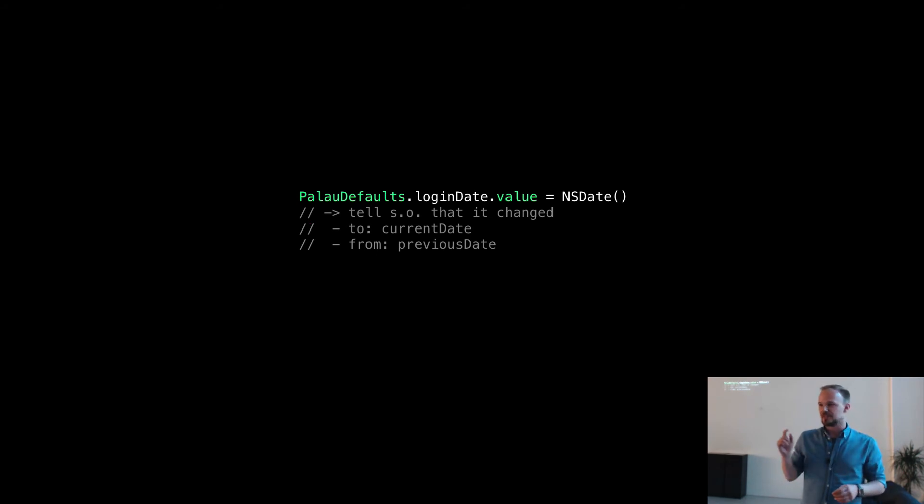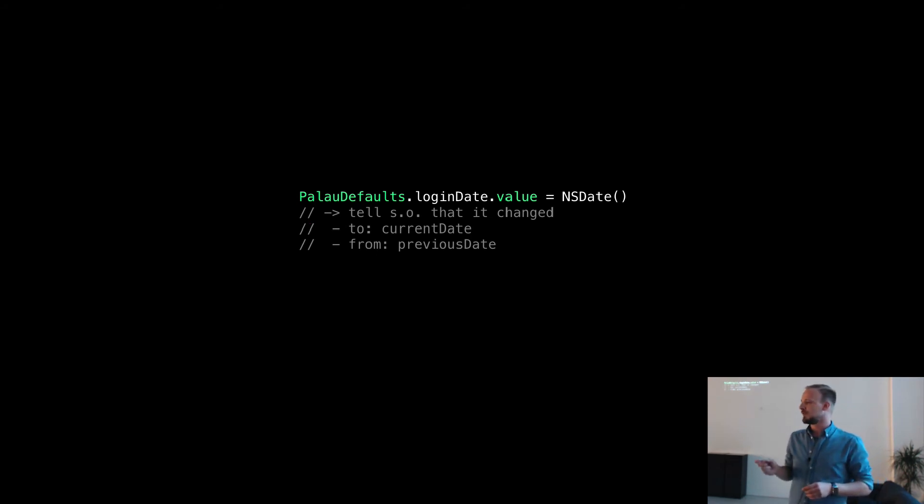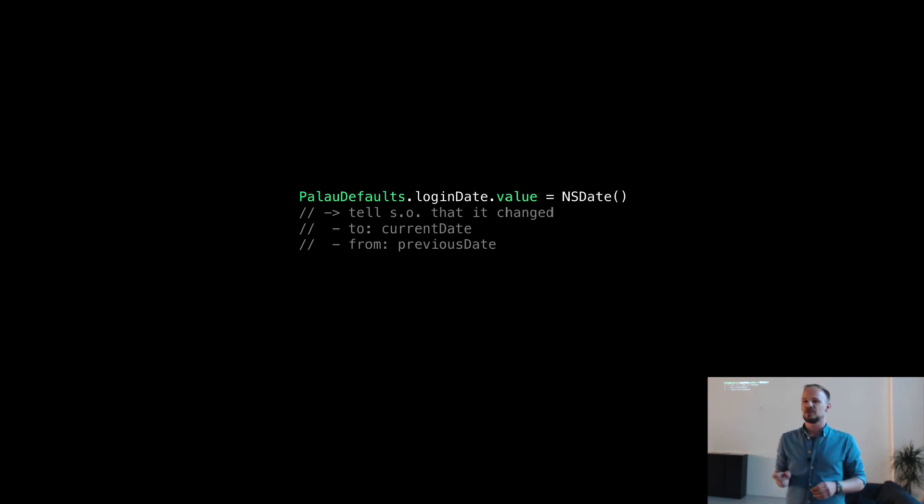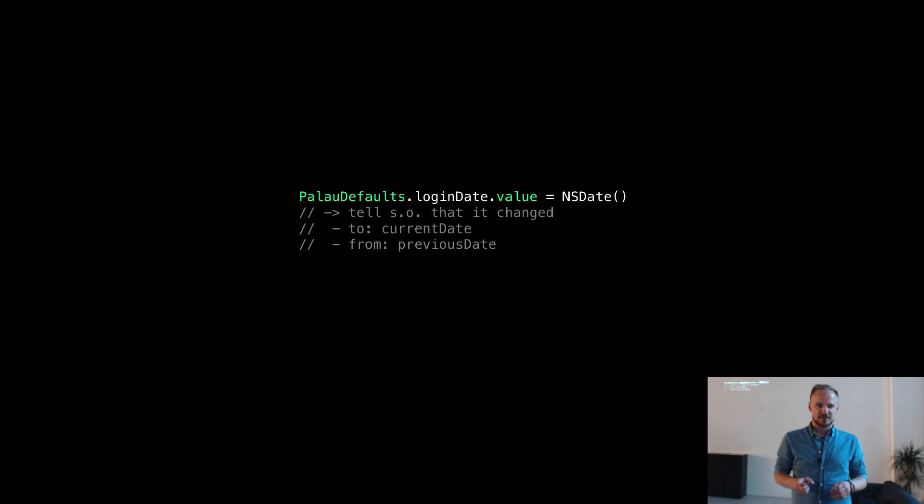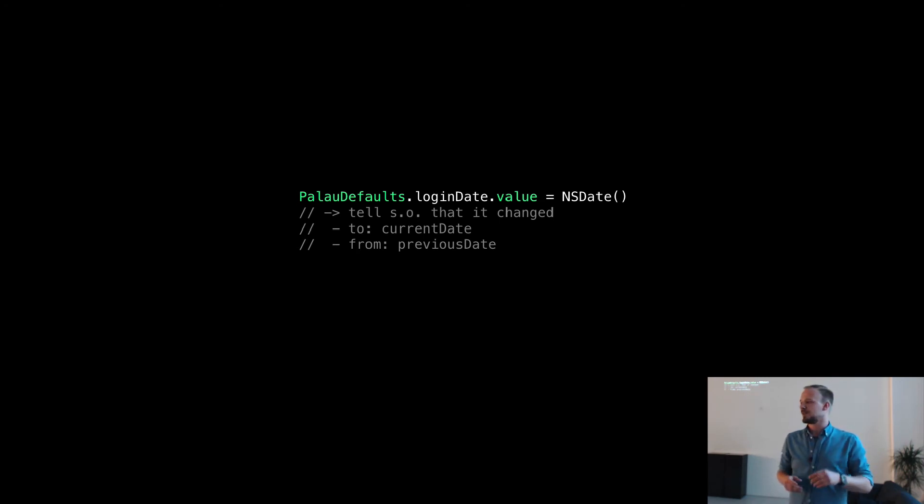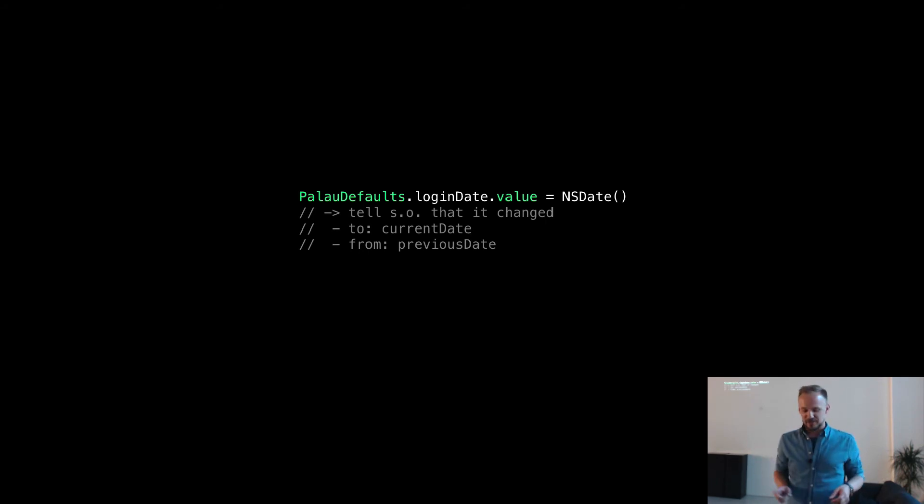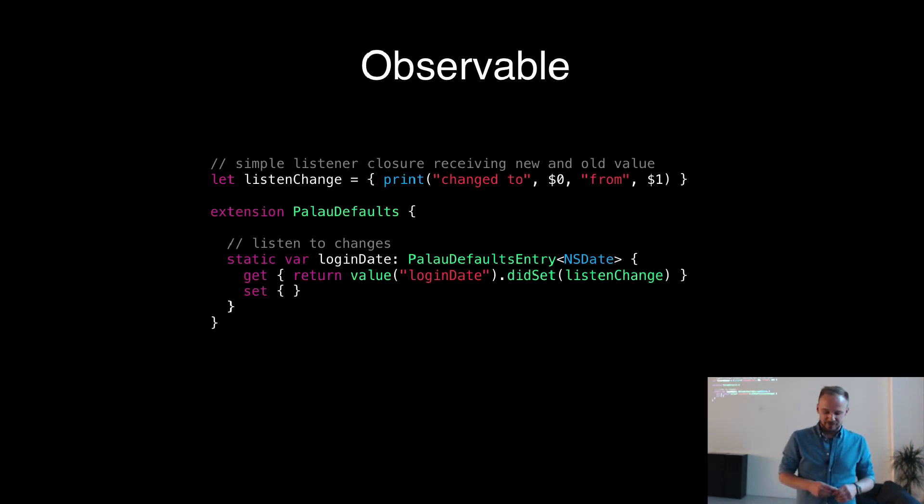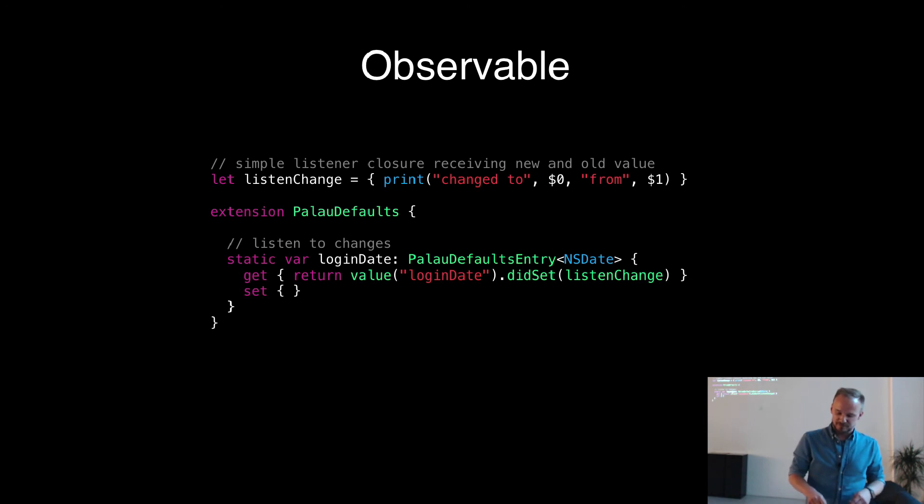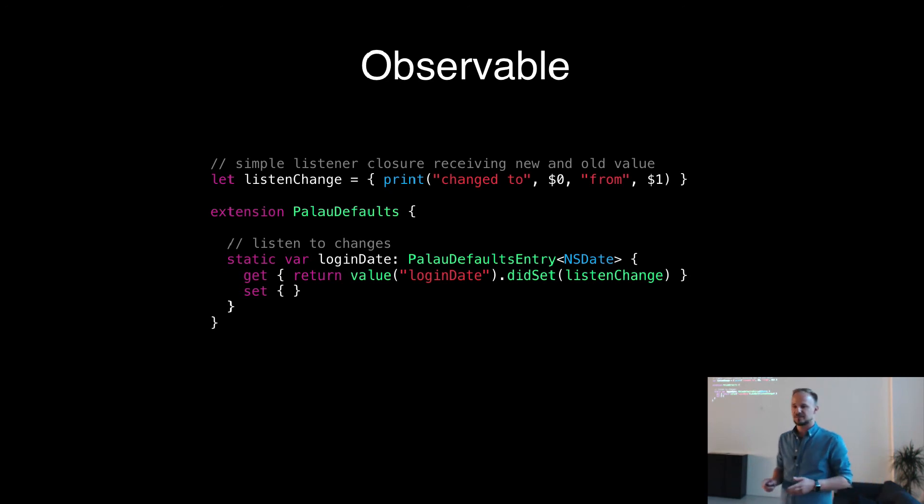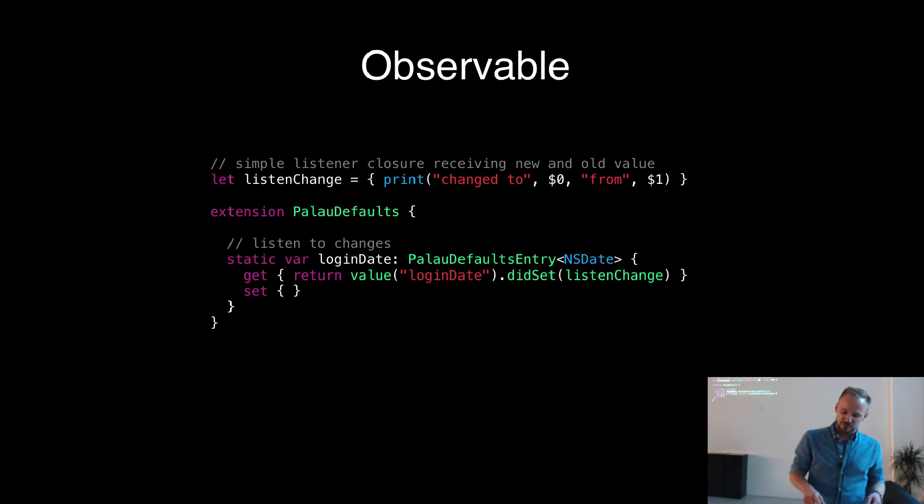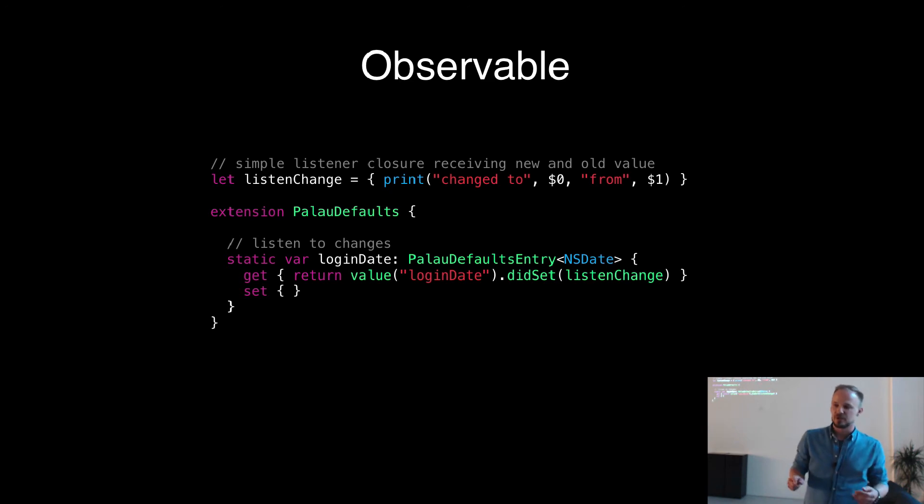Another good thing is, for example, you have a defaults value which you change and you want to subscribe to any change of it. And there is this nice method called didSet where you get the old value and the new value when you have a property. We can do the same here. We have just again, the value login date. And then we provide a function which is called didSet. And then we just provide another function which has access to the old value and access to the new value. That's it.